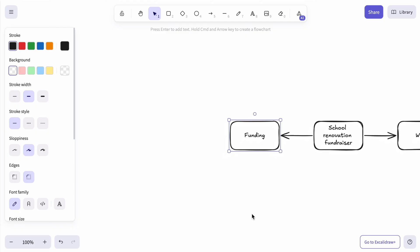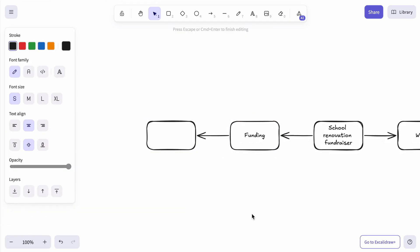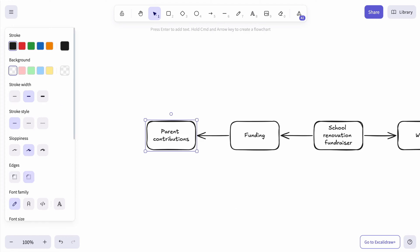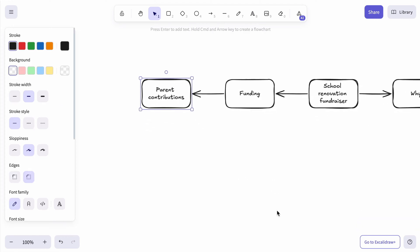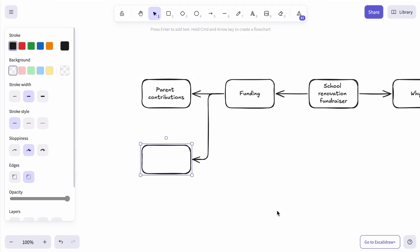We have multiple options. The obvious one is contribution from parents. So let's add that. Maybe we could apply for a grant from the district.